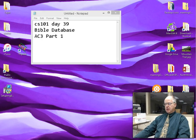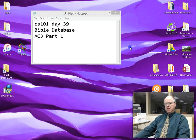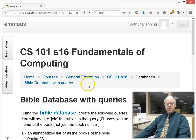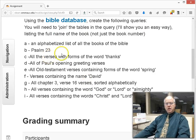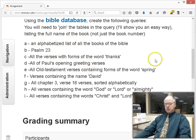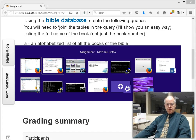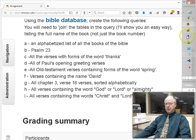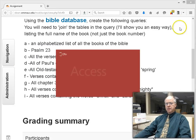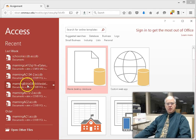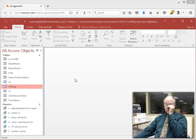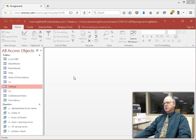So this Bible database we started — let's grab that assignment and open it so we have those instructions on the page as we look at them. Let's quickly review the database parts. Let's grab Access and open the Bible database. Remember, the structure of the database determines how we run our queries, how we connect them, how we join these first two tables.